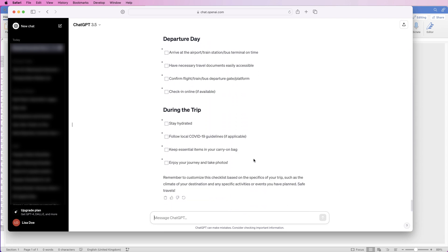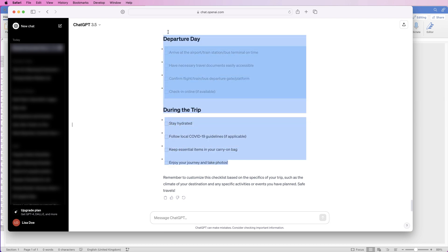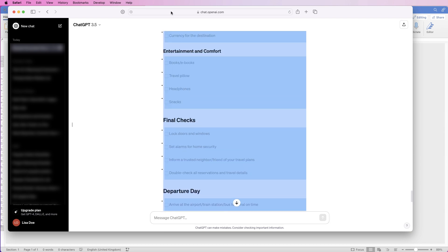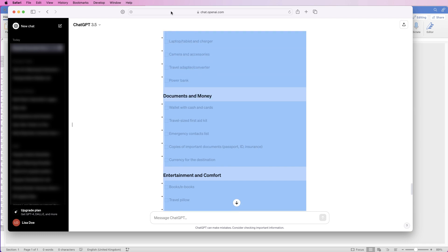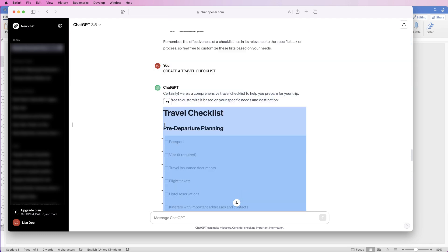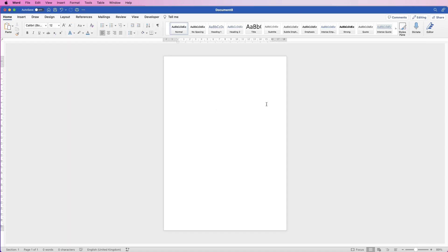So once my list has been created, all I need to do is click and drag and just highlight every section of this checklist, and then I'm going to press Command or Control C on my keyboard to copy. Go over to Word.